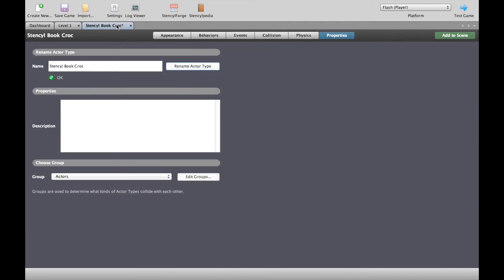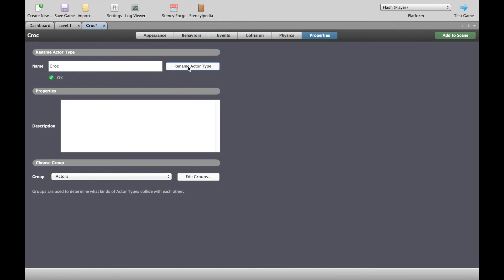Before we go any further, let's do a little bit of housekeeping. We've got our croc character and I'm in the properties tab here and I'm just going to rename that because I really don't like that name.